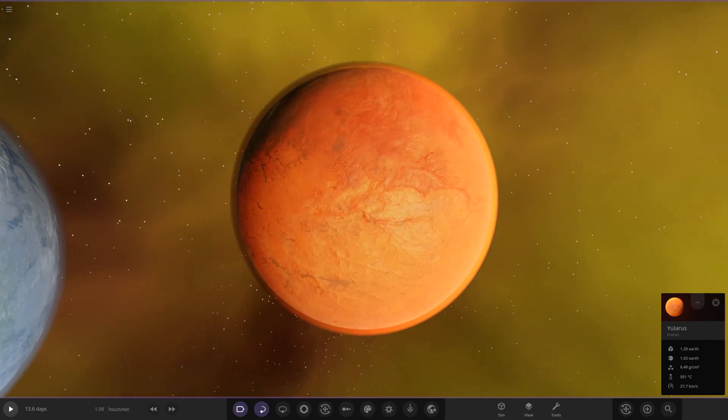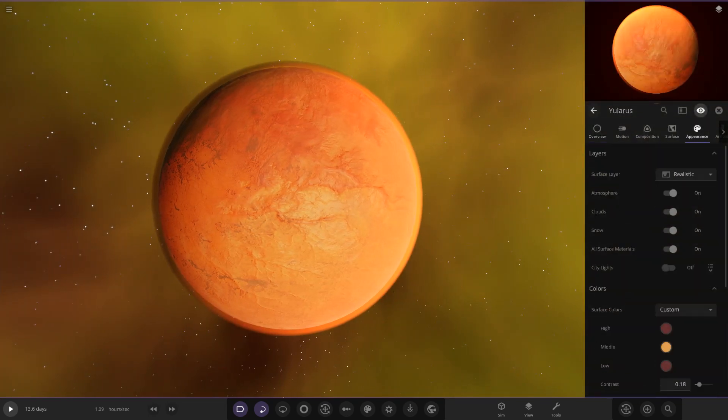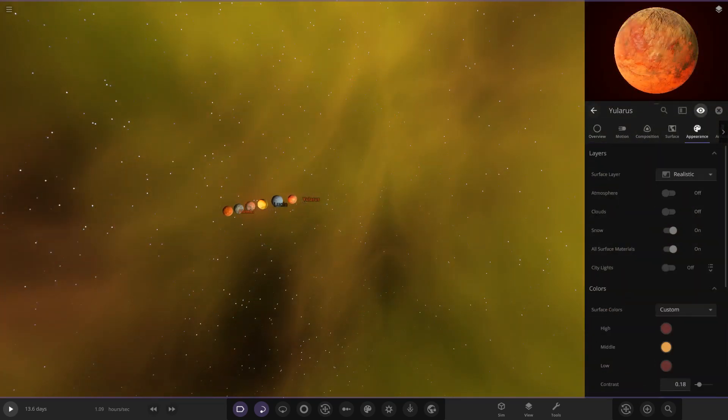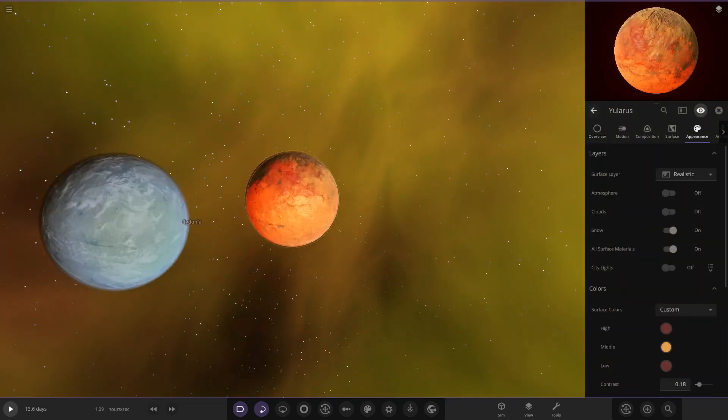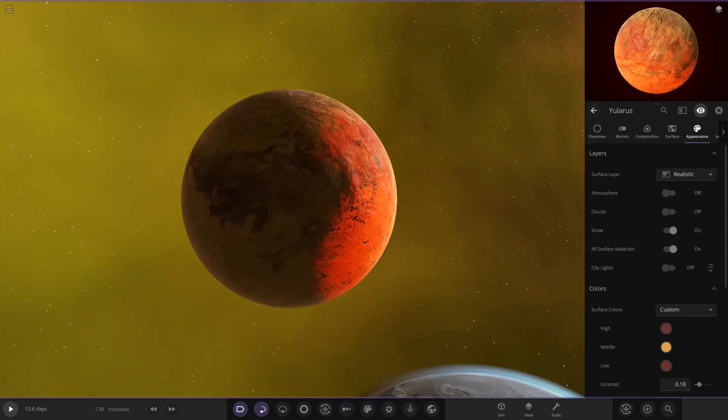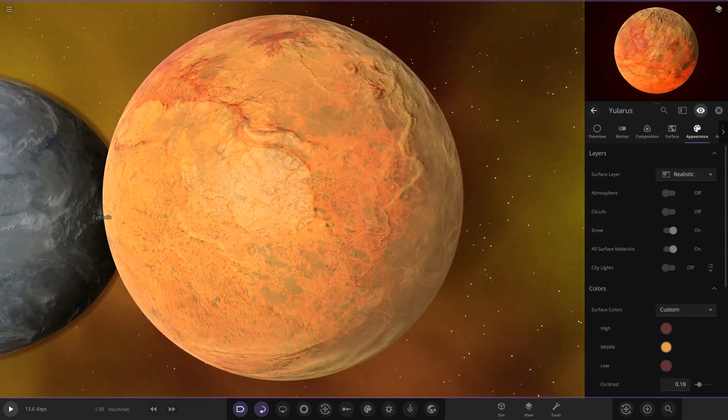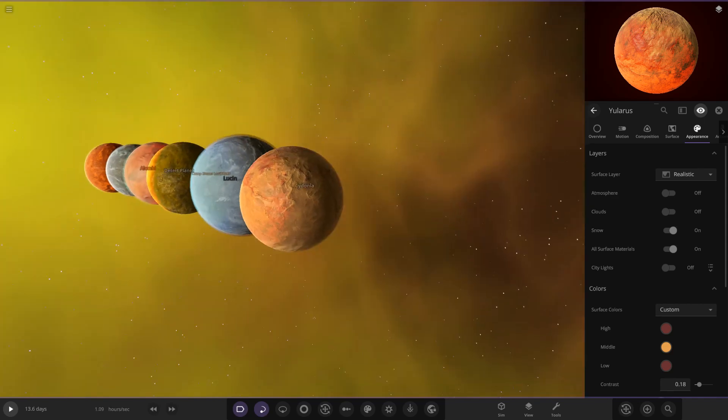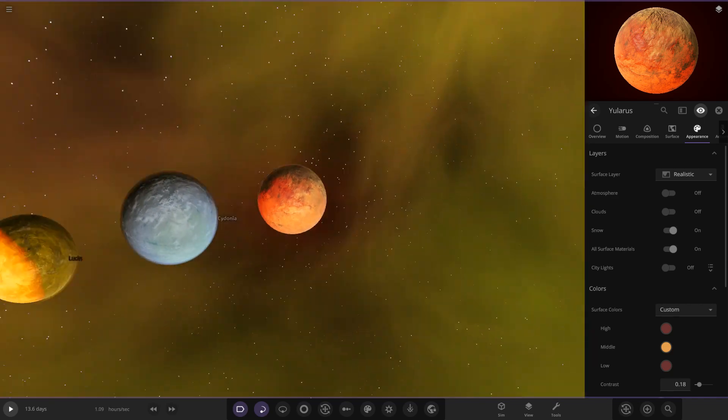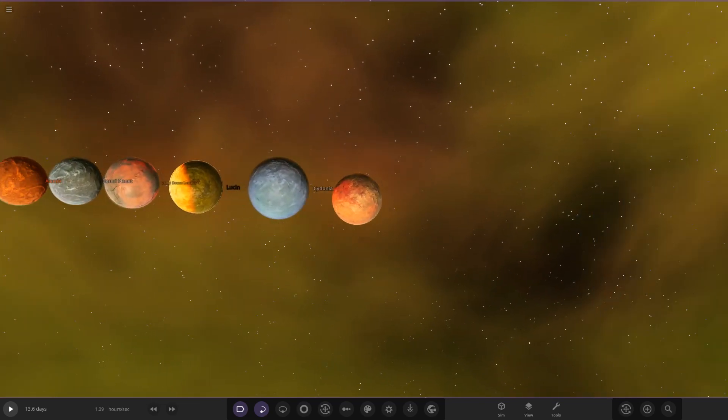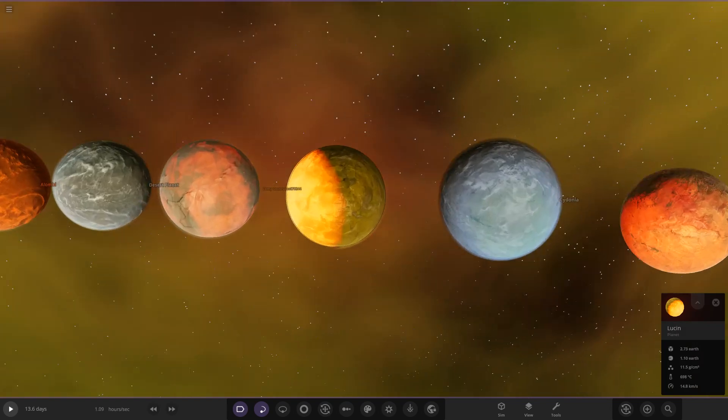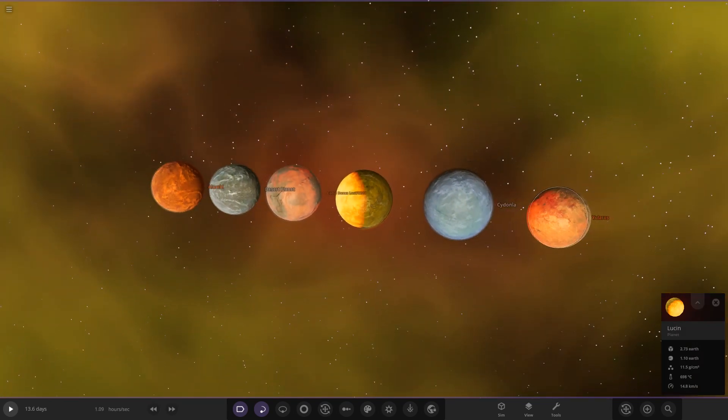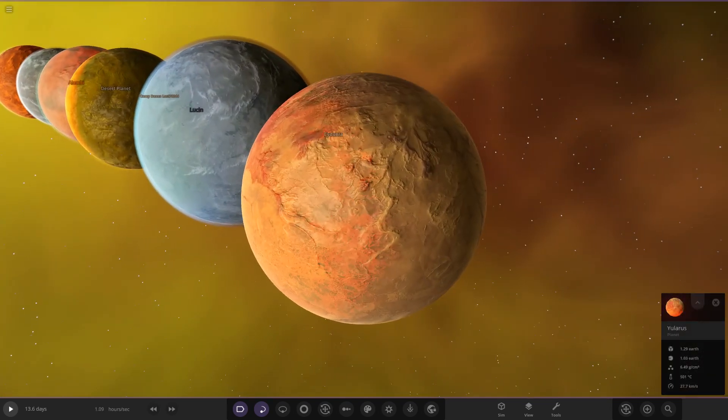This scorched desert-like world has no known life or water on the surface, and the side which faces the star has lakes of lava. Let's see if we can find any of those lava lakes. Let's look underneath the atmosphere first.